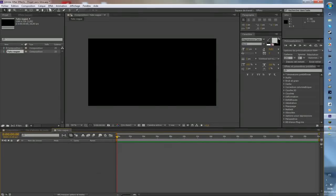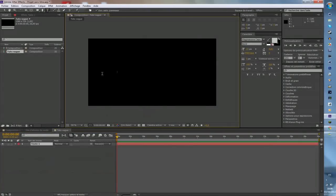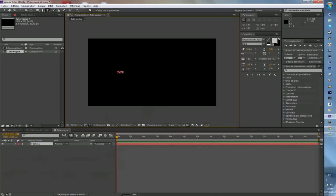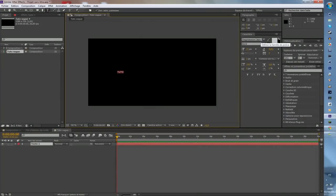Pour commencer, vous prenez l'outil texte ici, vous cliquez et vous écrivez votre texte. Imaginons, moi je vais mettre « tuto ». Pour ceux qui voudraient savoir ma police, c'est Magma Wave Capes. Voilà, elle s'affiche.